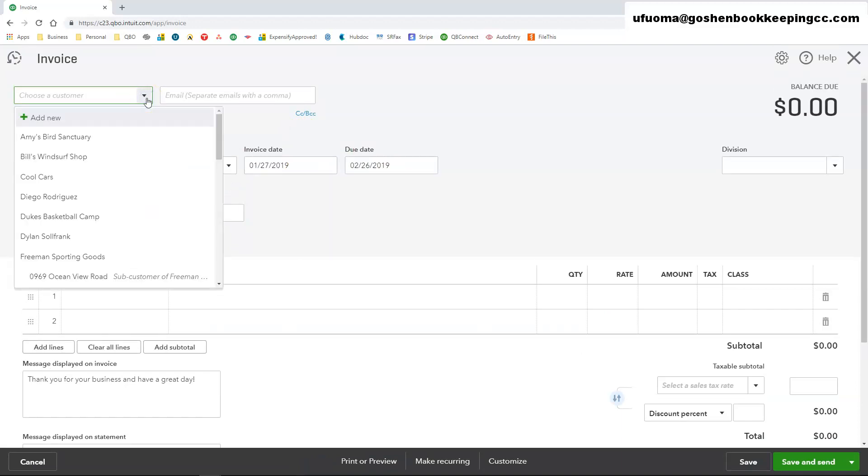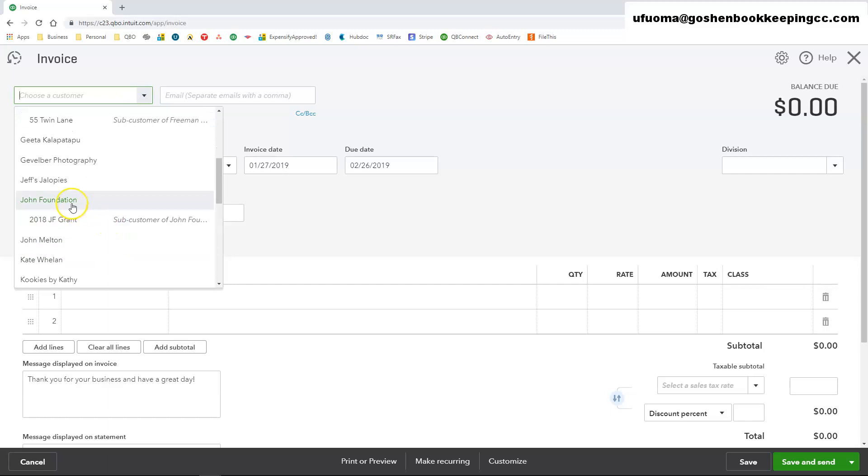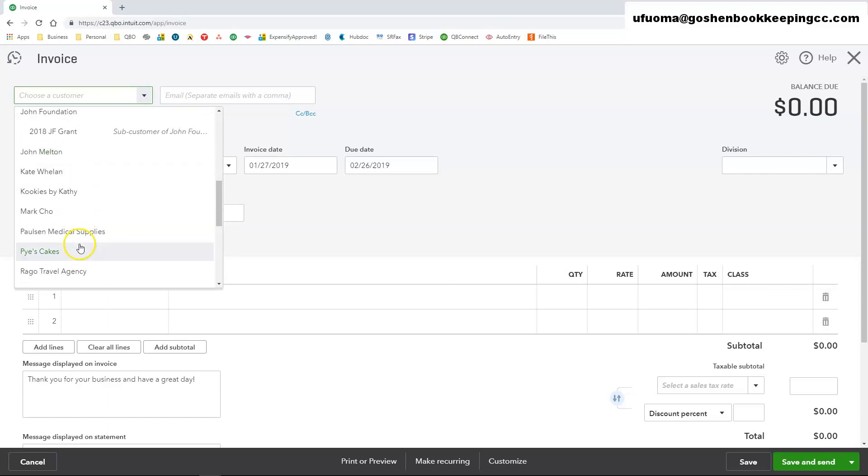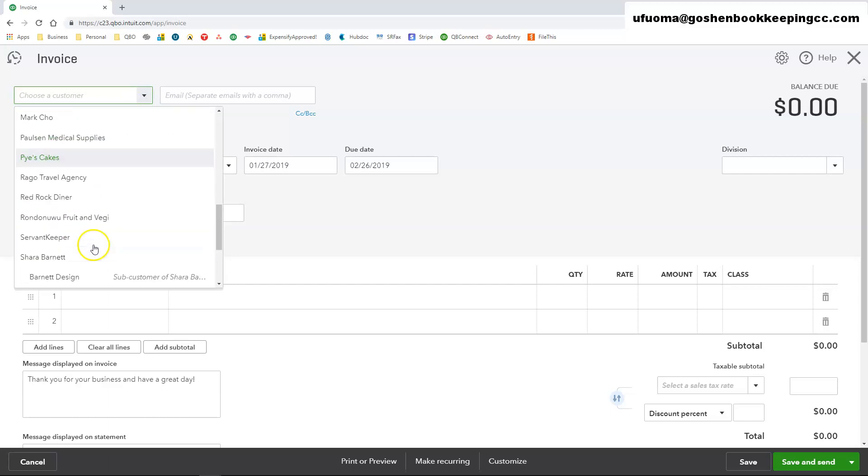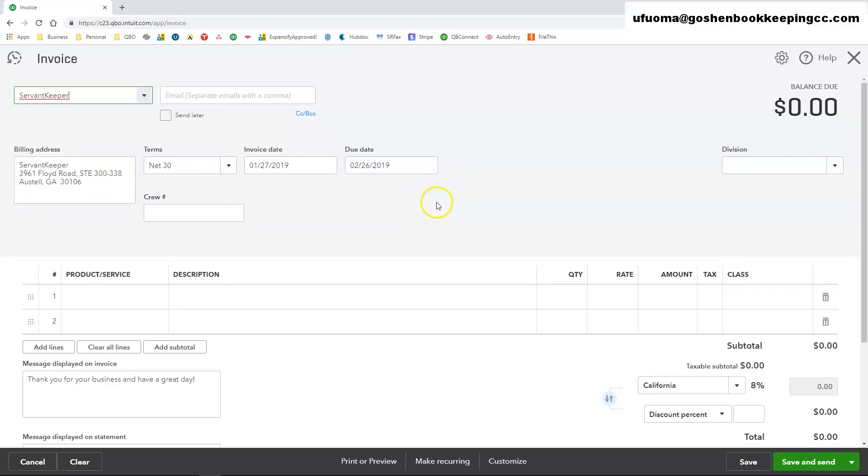Here you want to choose your member or your donor name. I am going to choose the servant keeper one that we created before. In the email field you can enter an email address.